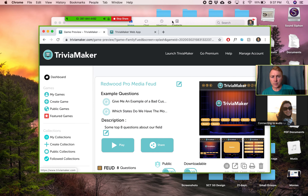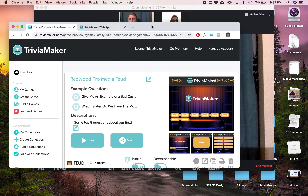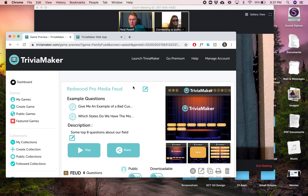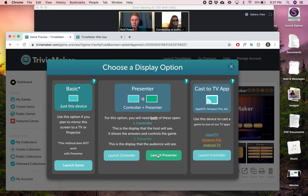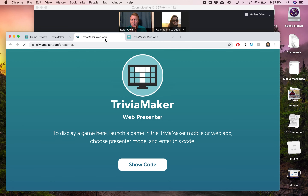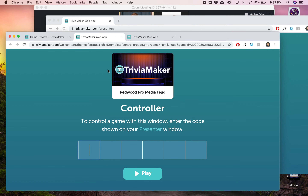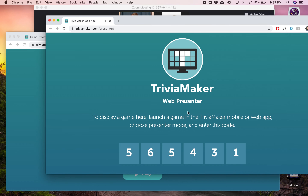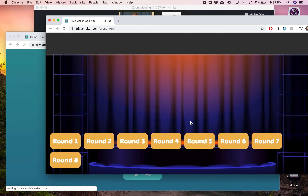Now the second thing I'm going to show you is a more advanced method. I'm going to stop sharing for a minute. Go back in here — the second thing you can do is actually use the Presenter and the Controller. So basically it's two different windows. This right here is my presenter window — I'll make it its own window. Then I launch the controller right here. It shows a code — 565431 — and I use that browser to control the game.